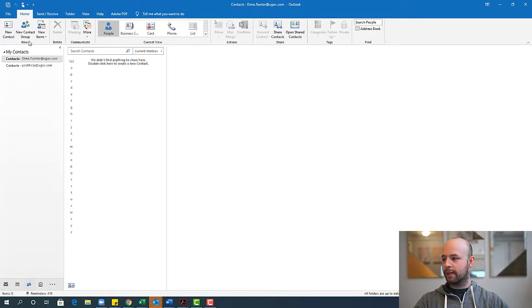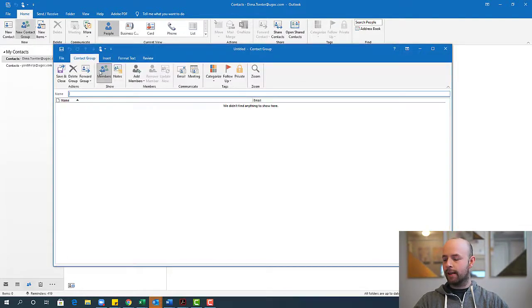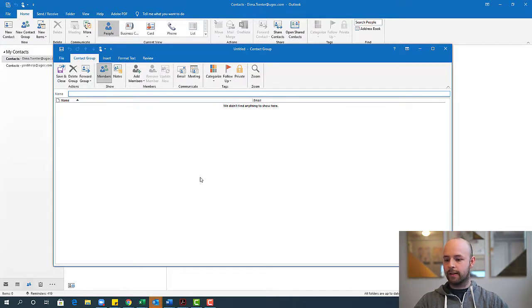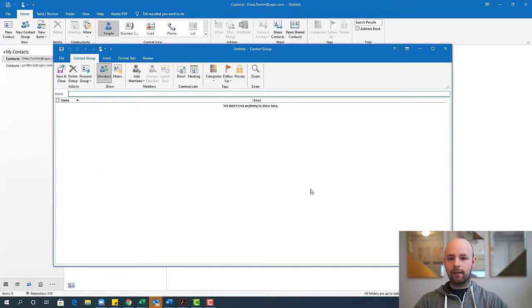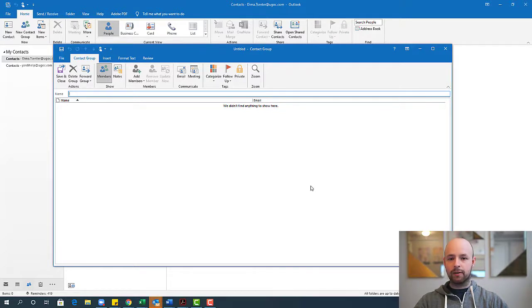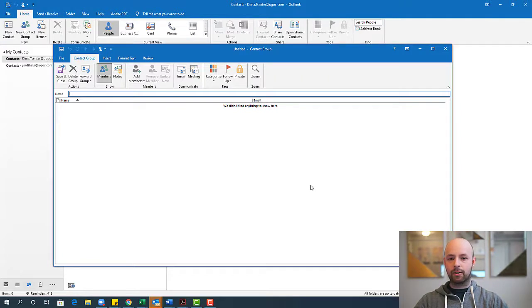So in the top left here, we have new contact group. I'm going to go ahead and select that and that opens up the create contact group interface here. And where this is really useful is when you have a ton of emails with specific groups like project teams, for example, maybe some people are within the organization, maybe some people are external.